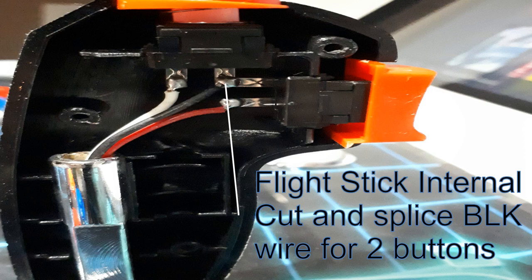As it sits right now, even though you can independently press the buttons, they will do the same action and you will actually only have one button on this flight stick if you don't splice and cut into that connection. If you don't care, just leave it as is.